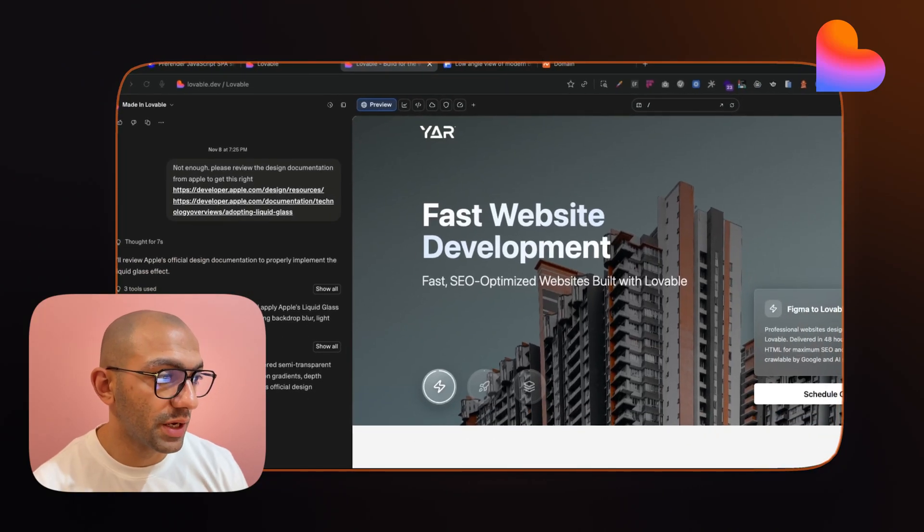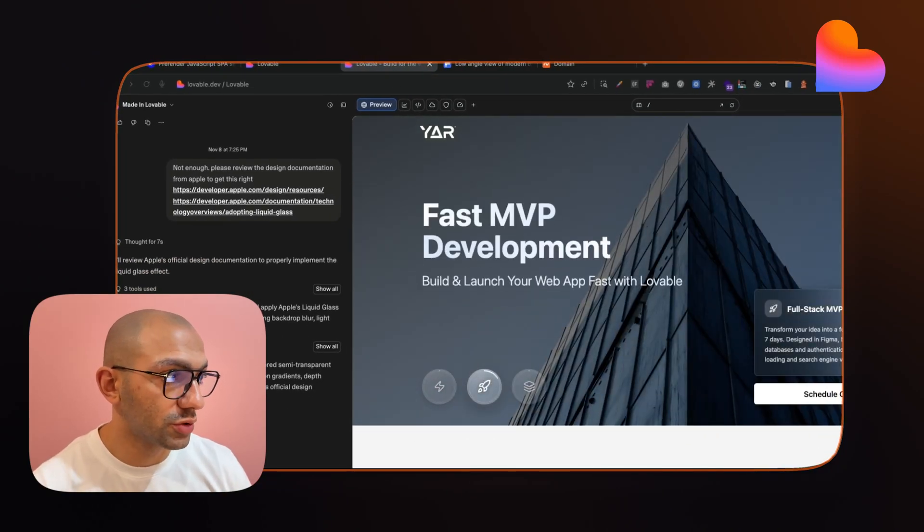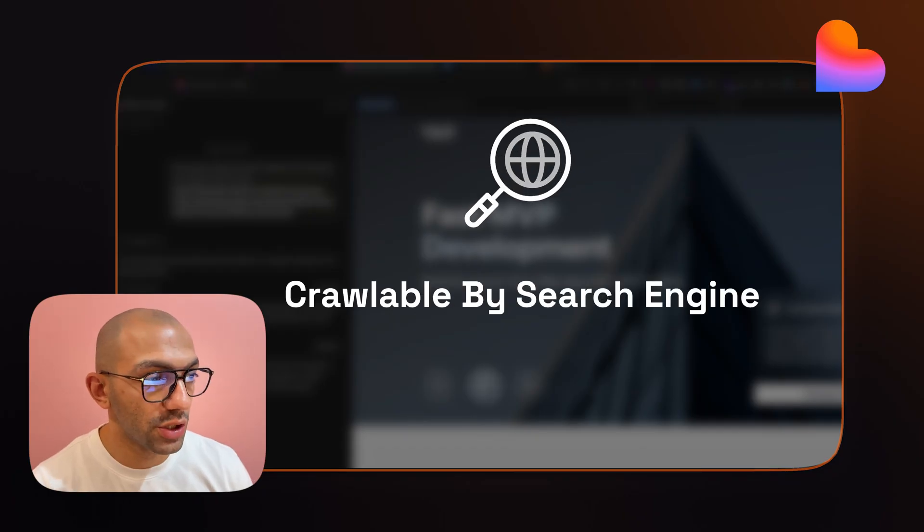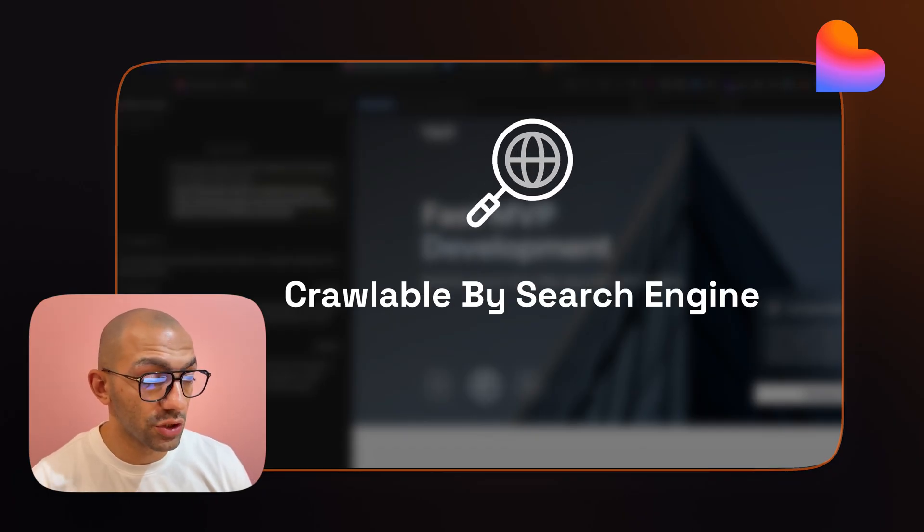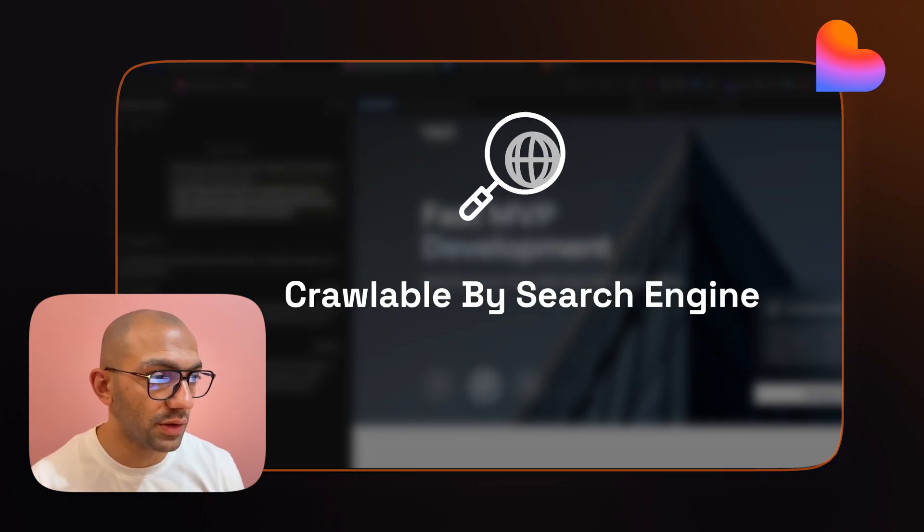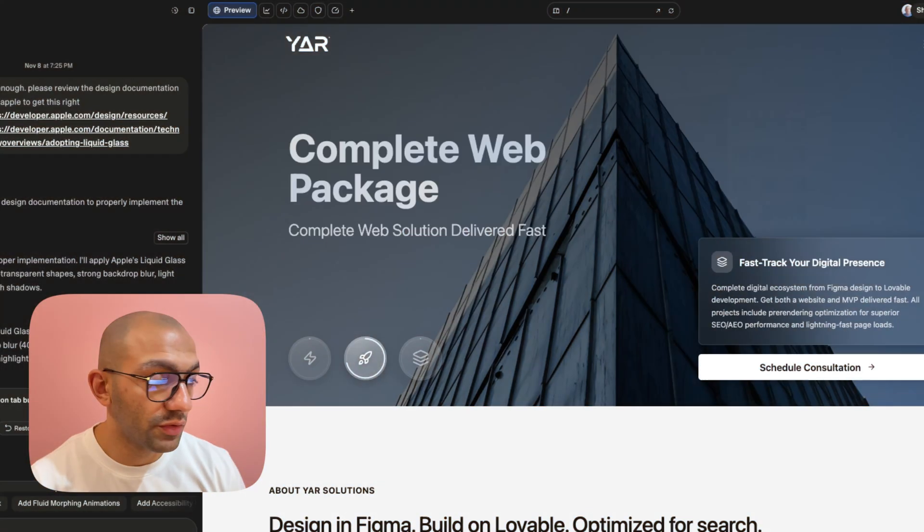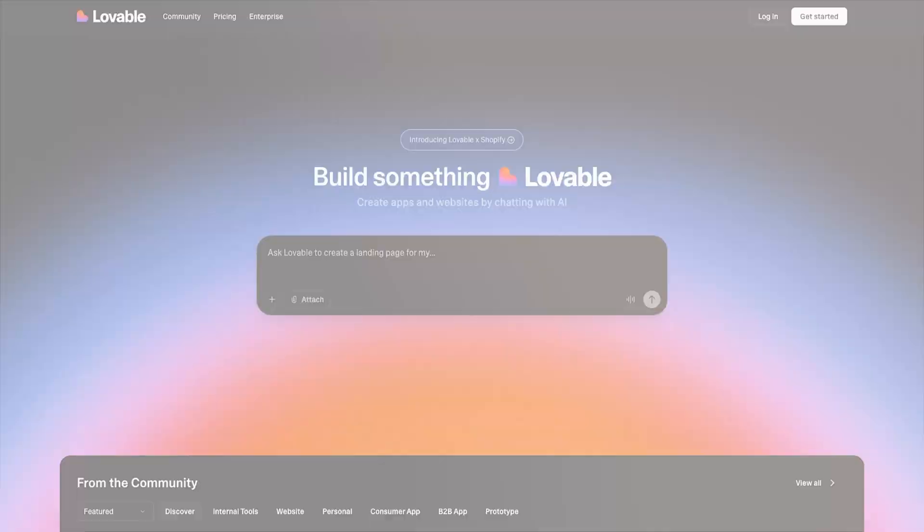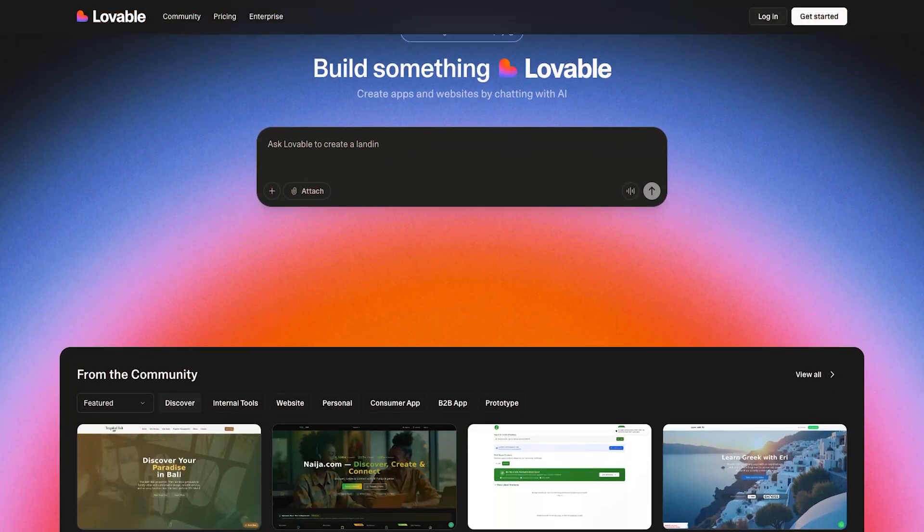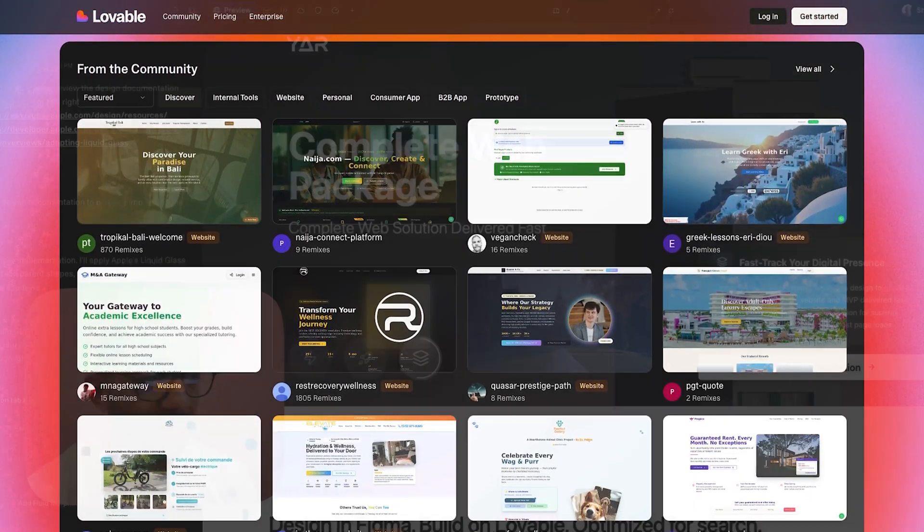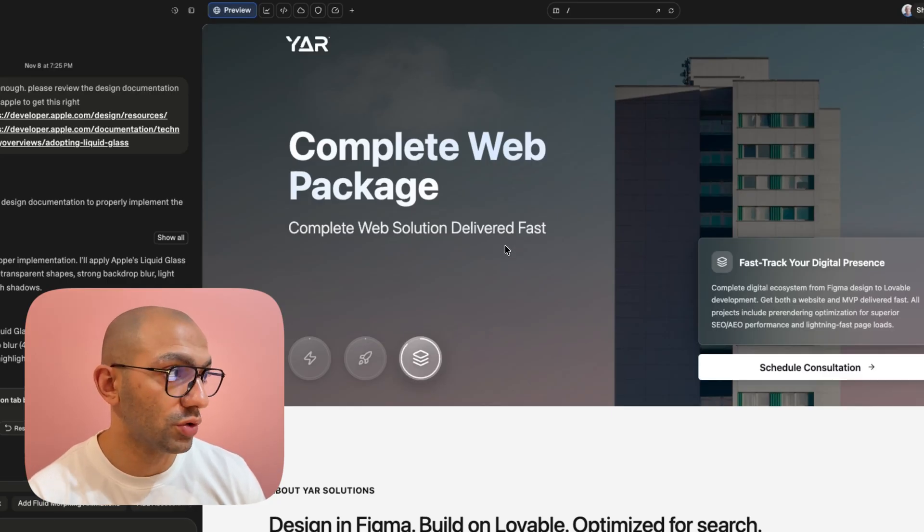So I have this Lovable website that I built and I want to make sure that this website is crawlable by search engines and that search engines can see it and recommend it when searching for it. However, because it's made on Lovable and Lovable makes single page applications on React, this website might not serve as an SEO-friendly website.